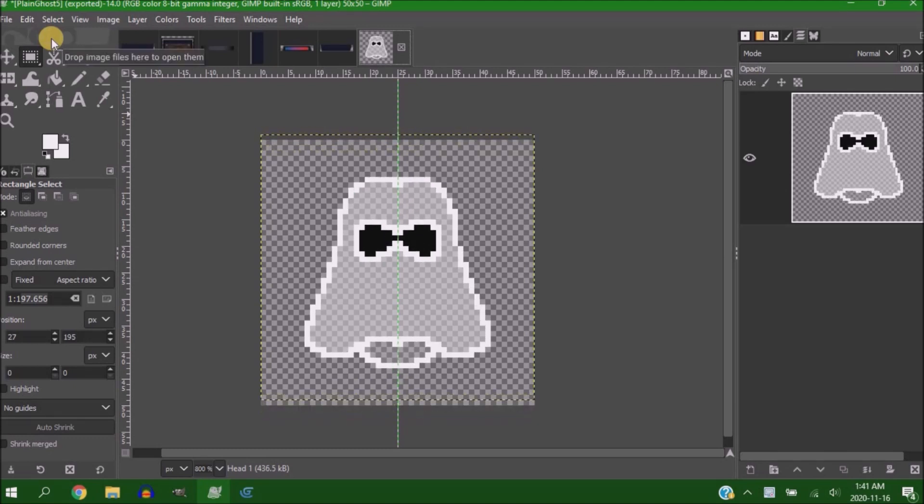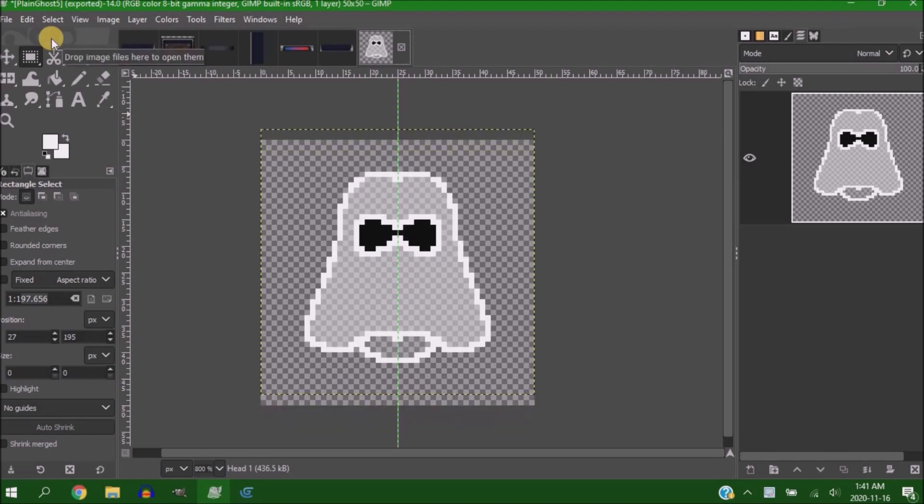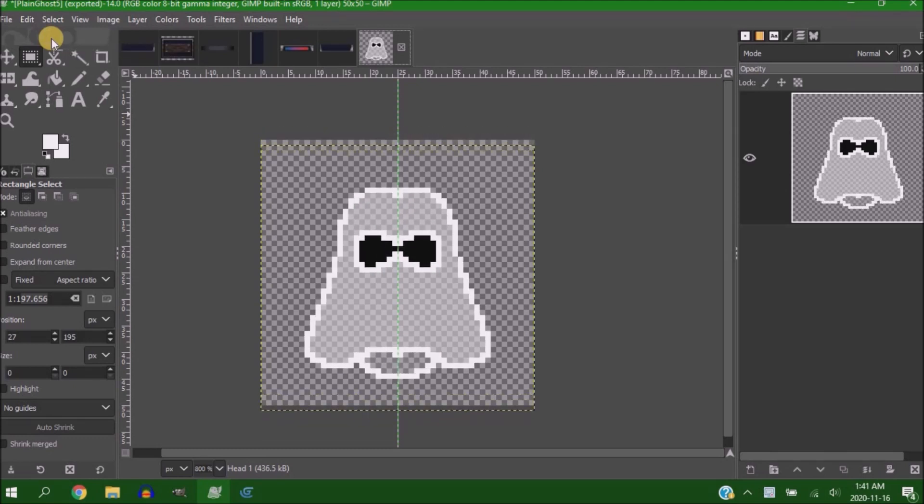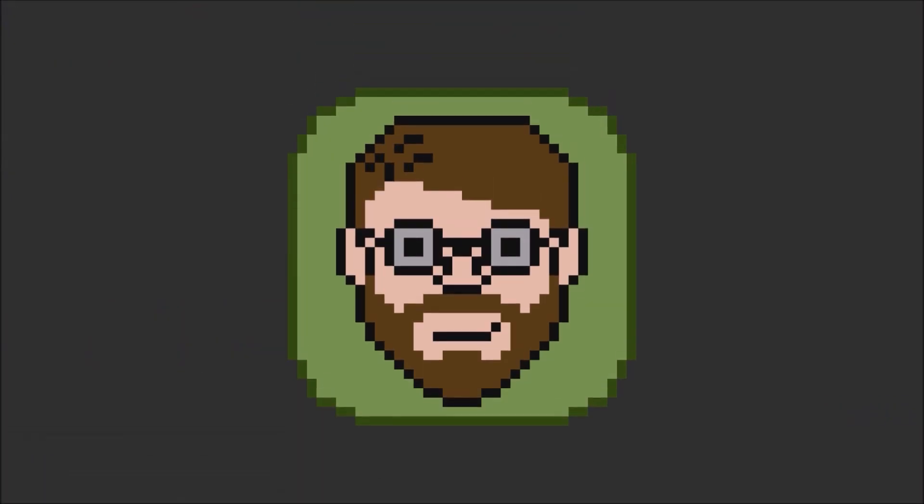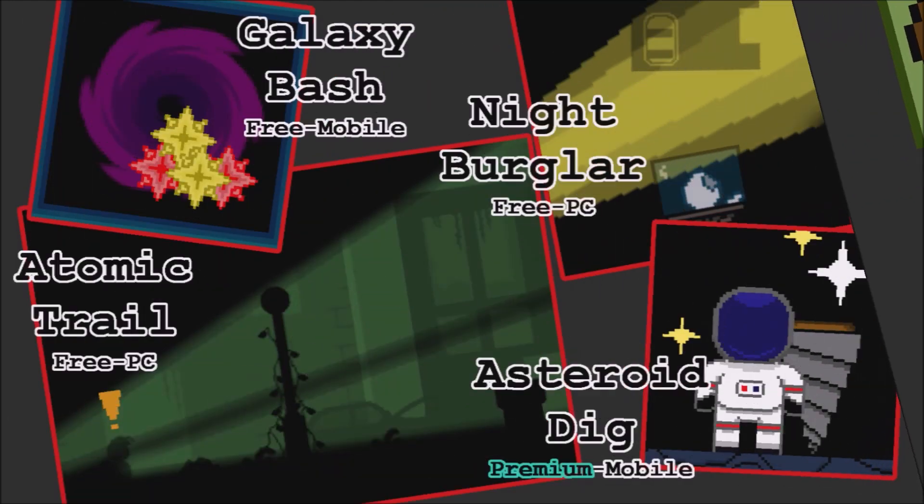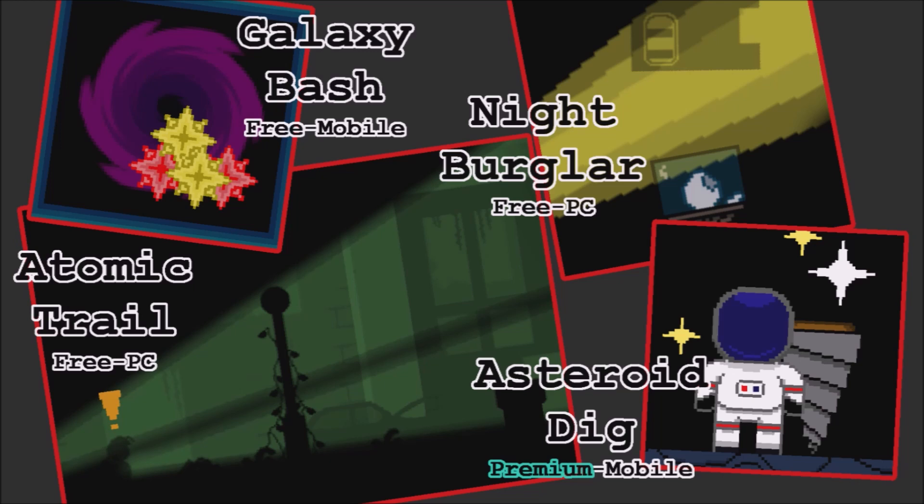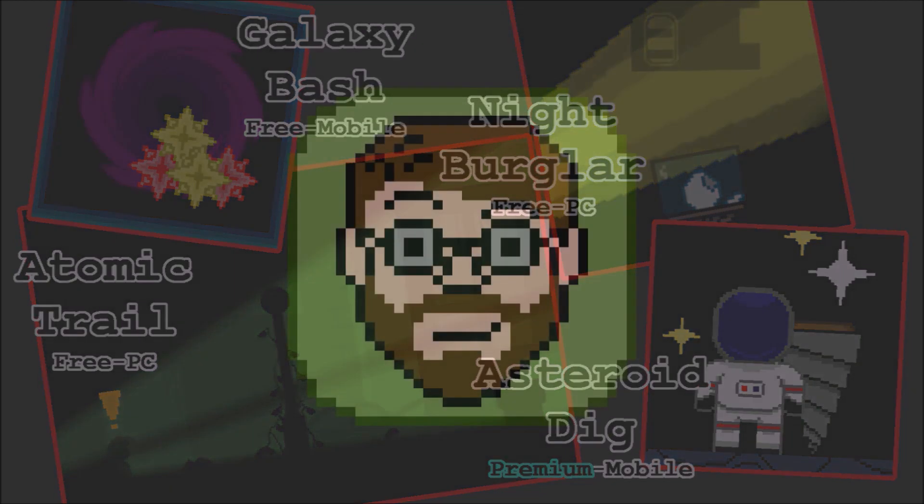But in case you don't know who I am, my name is Helper Wesley. I've made these games, and I make weekly devlogs. Let's get into the video.